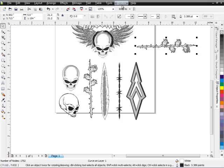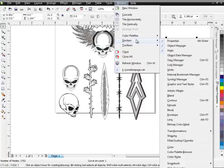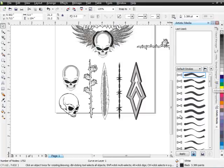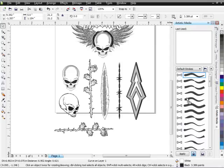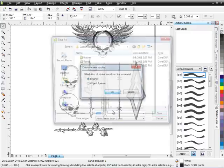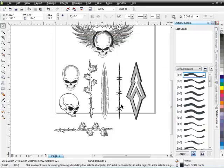Next I'm going to make a brush out of this. I'll go to Window, then Dockers, then come down to Artistic Media. Once that docker is open, I'll left click the rose and drag it into that docker right where you see the pen strokes — you can see that plus symbol show up next to my cursor. I'll release that and save this as 'rose one,' select Save, and go ahead and replace that.